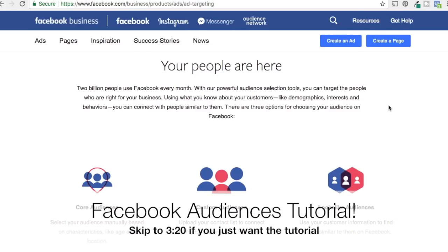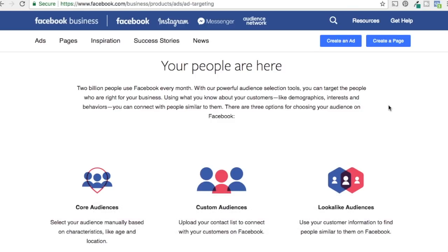Welcome to the Surfside PPC YouTube channel. Today is our Facebook audiences tutorial. We're going to go over how to create some of the different audiences in Facebook and how to use them. We're going to actually focus more on the advertising campaigns part in a follow-up video, but in this video we really want to focus on how to create audiences and the different audience types.